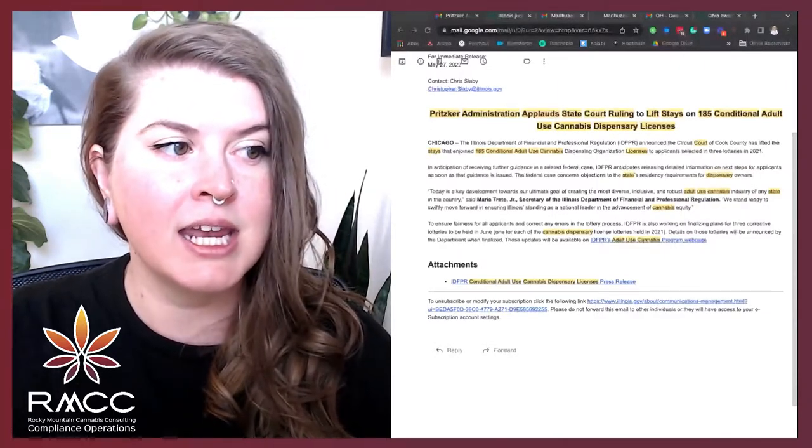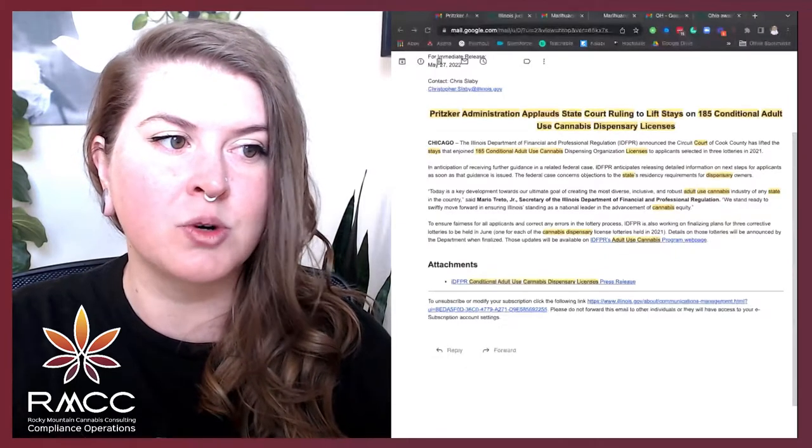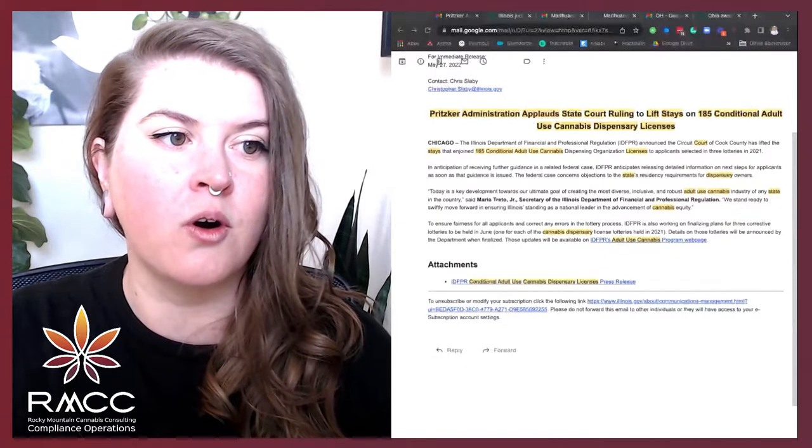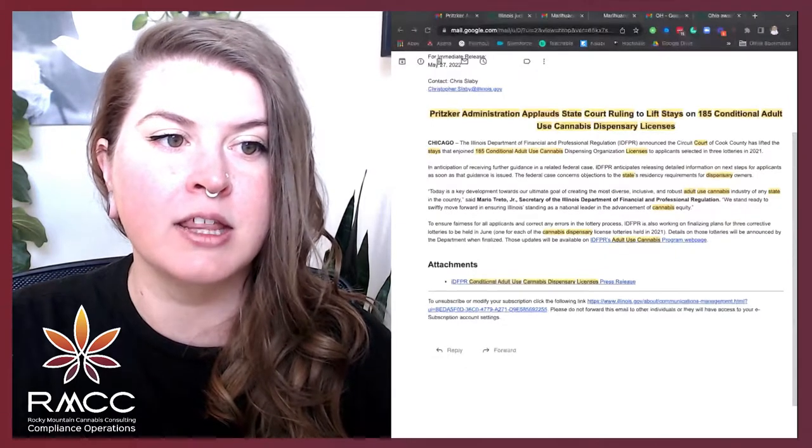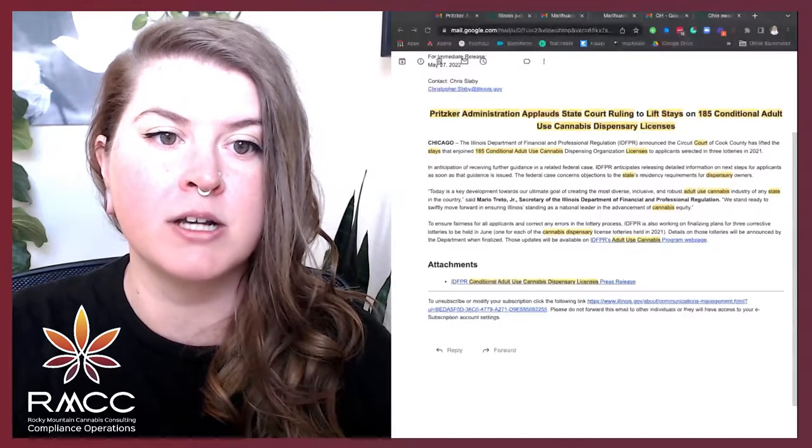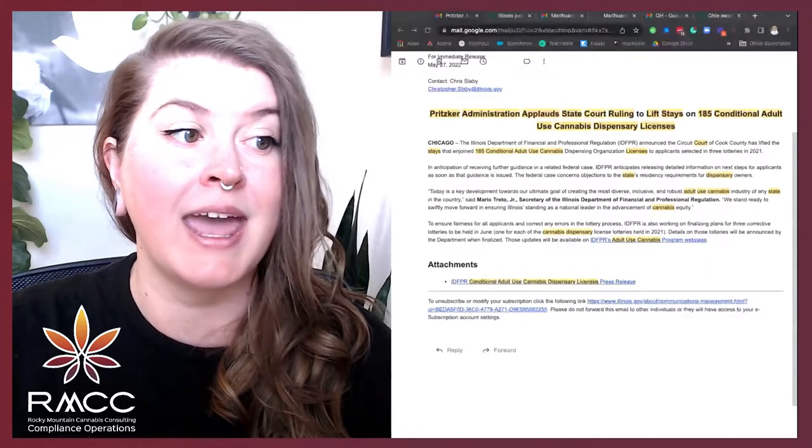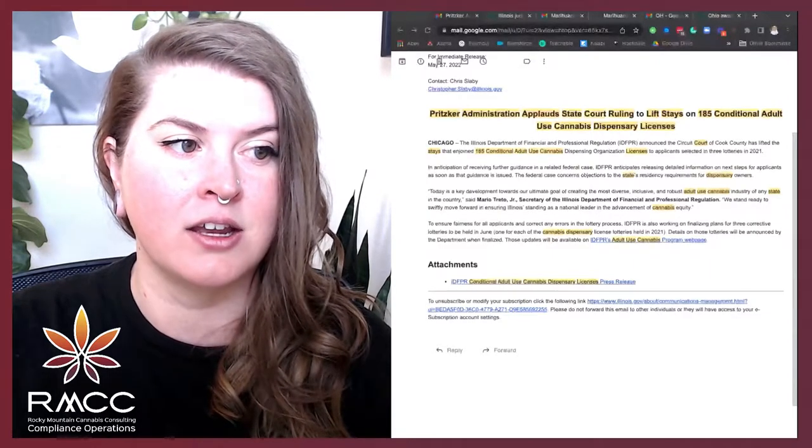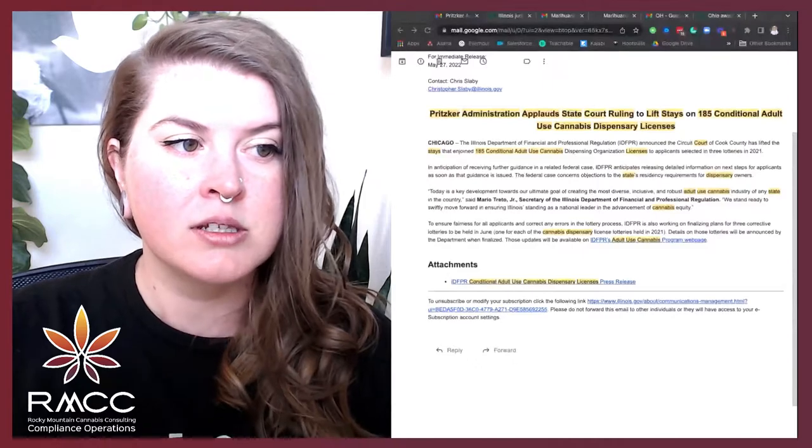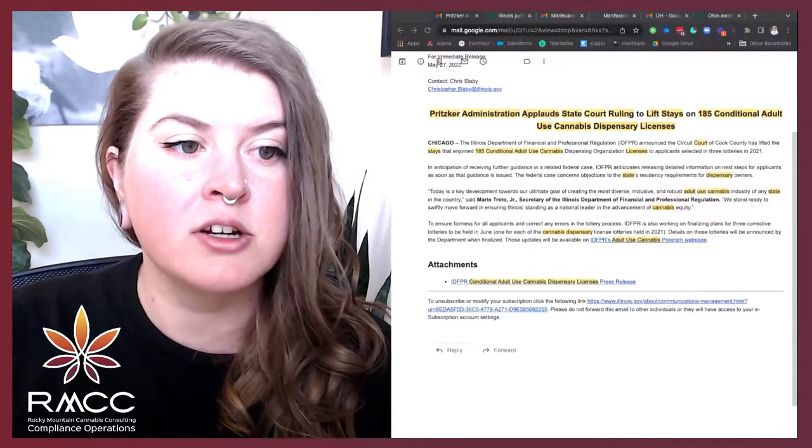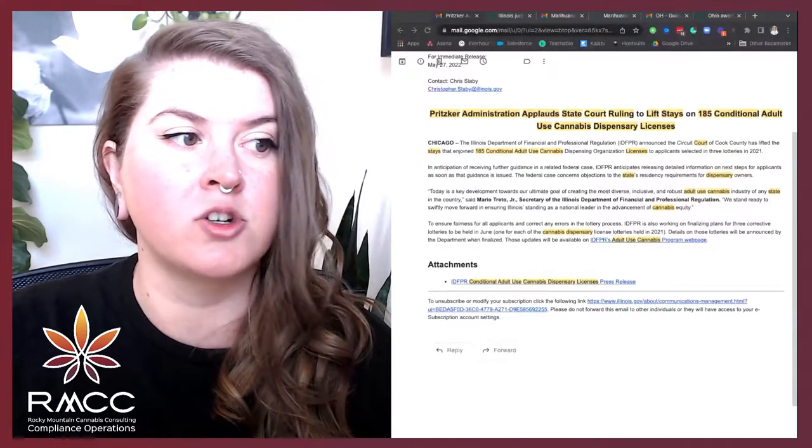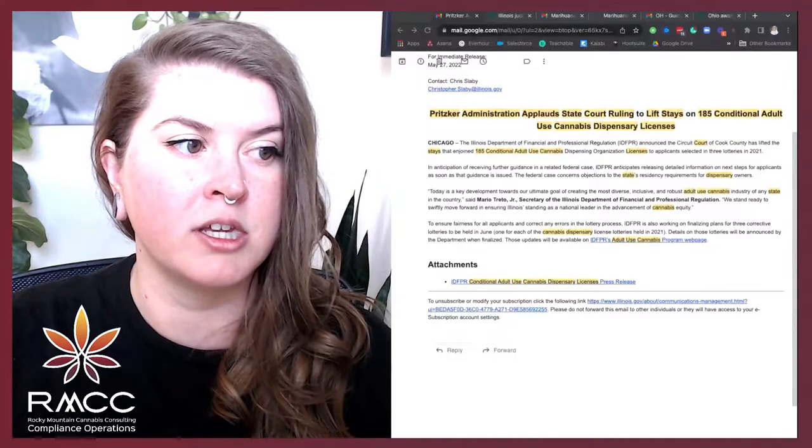Today is a key development towards our ultimate goal of creating the most diverse, inclusive, and robust adult use cannabis industry of any state in the country, said Mario Trito Jr., Secretary of the Illinois Department of Financial and Professional Regulation.